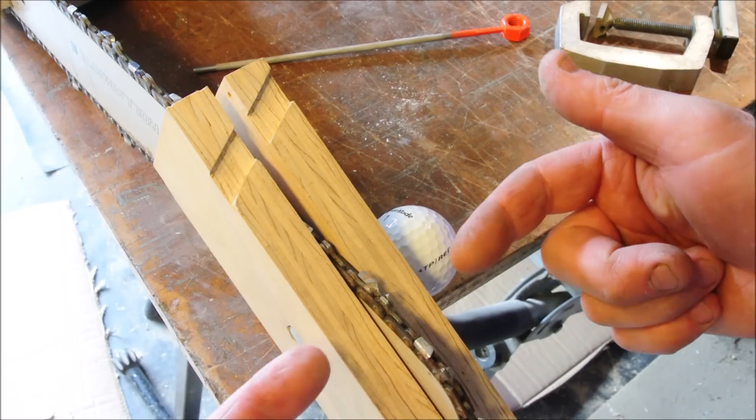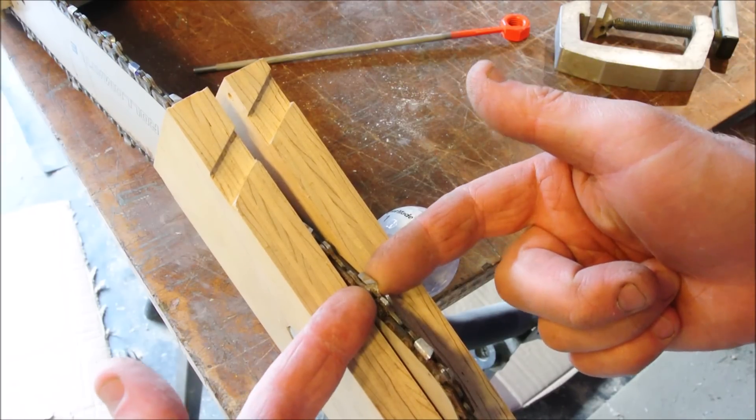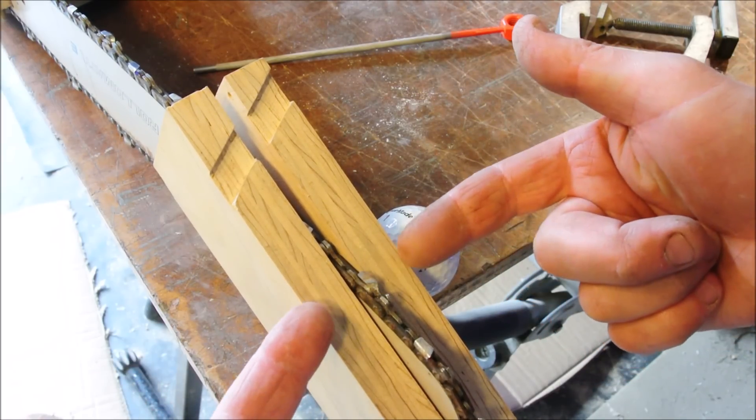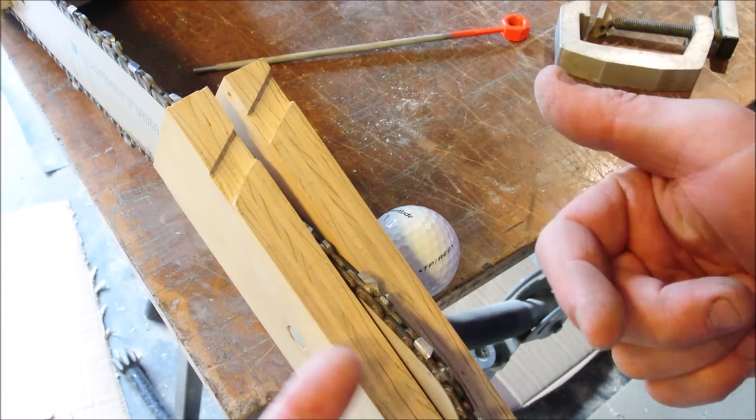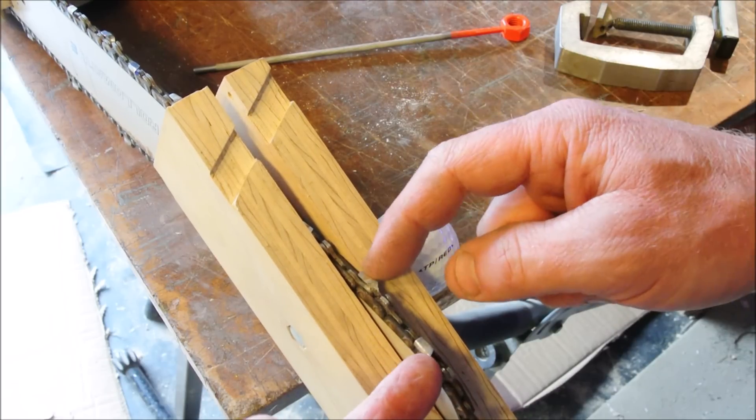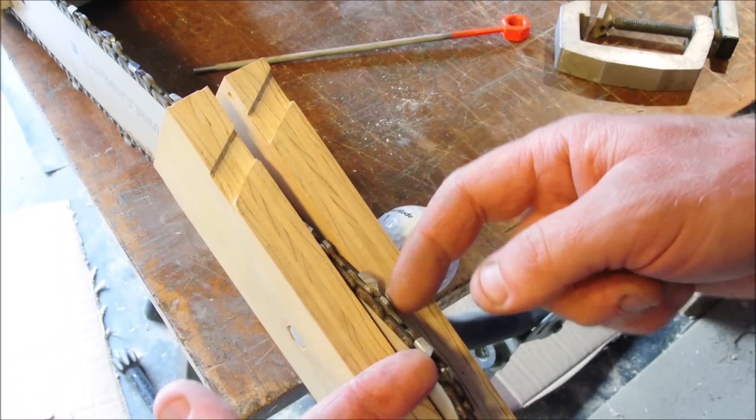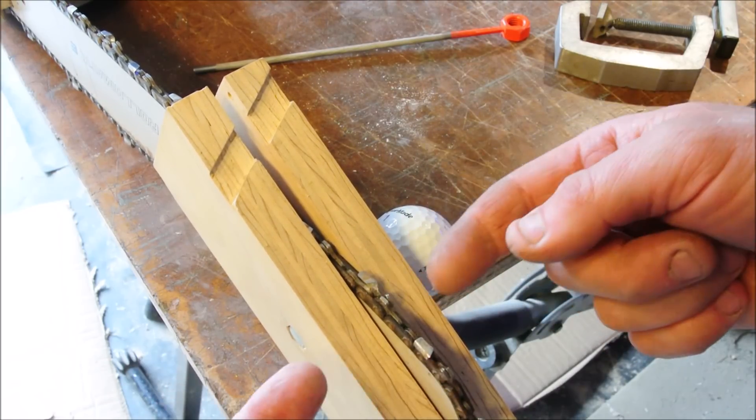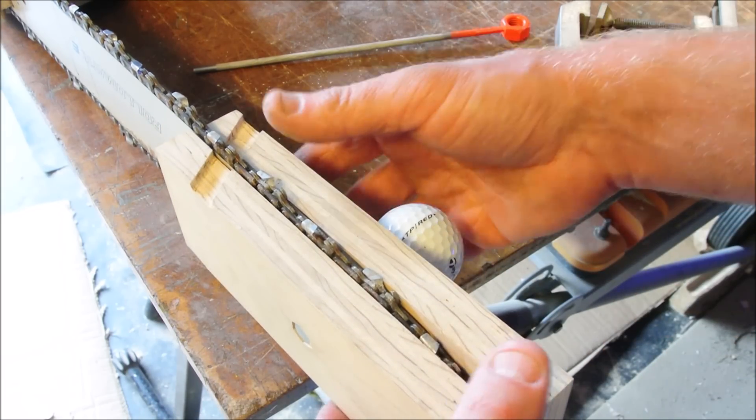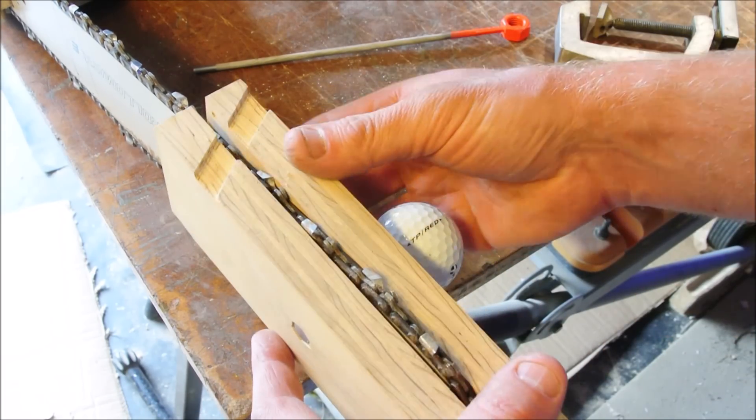Now obviously teeth stick out farther than the bar and that's so that when these little teeth make their cuts it makes a whole kerf that's wider than the bar.